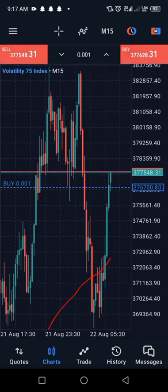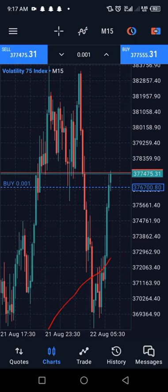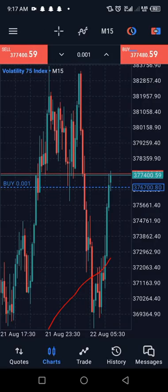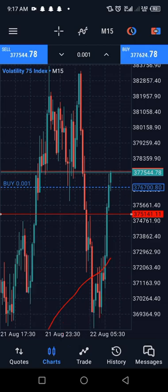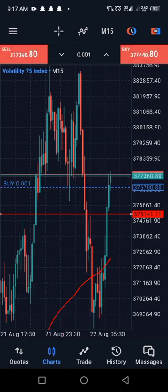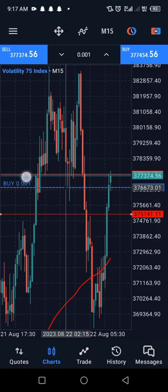First, get your horizontal line by clicking on the screen, then click to place it. Click on the horizontal line and place it at the point where you want your stop loss to be. Then get your crosshair — you can get it two ways: by clicking on the screen or using the icon. Let's use the icon and place it at your entry point.